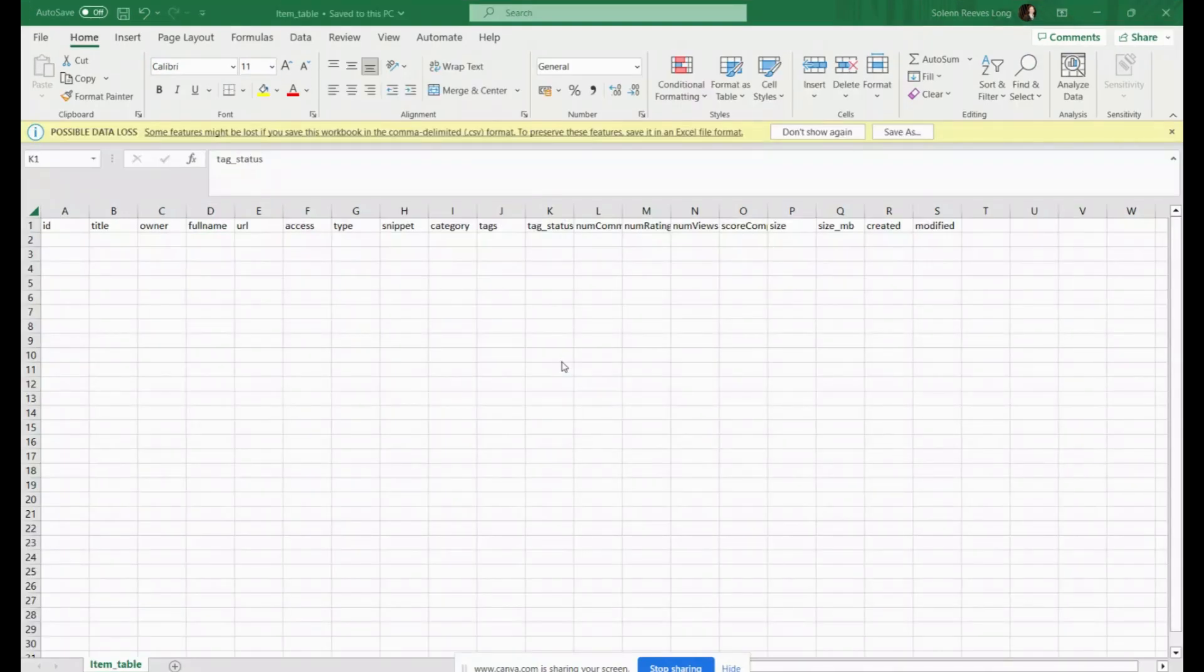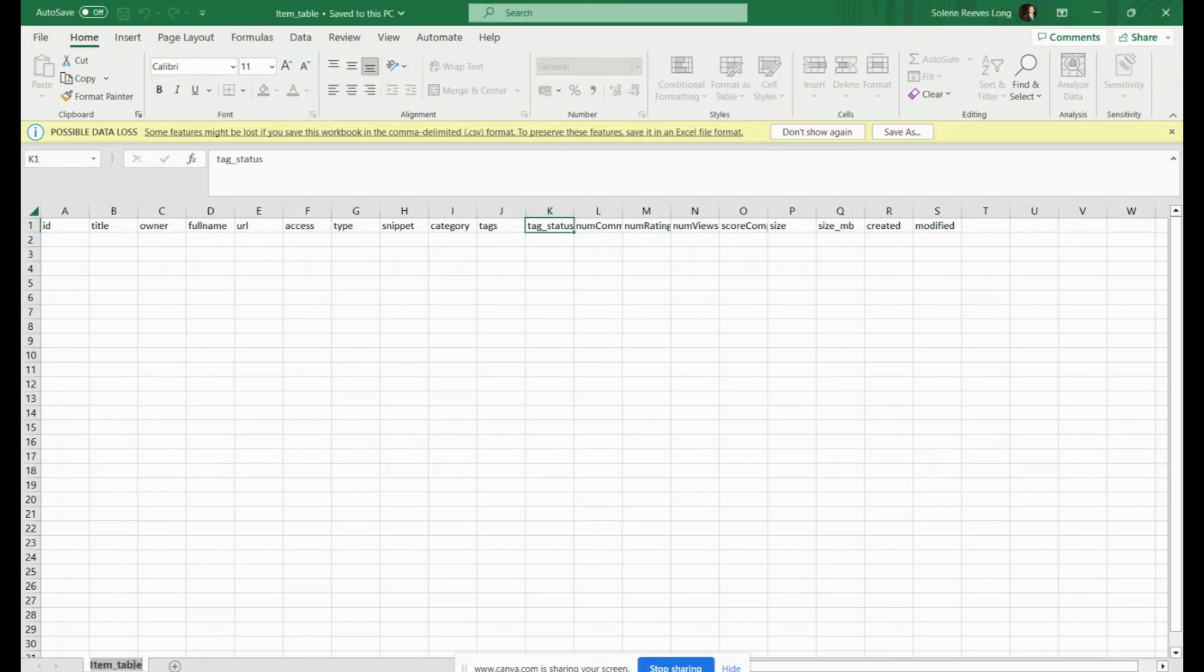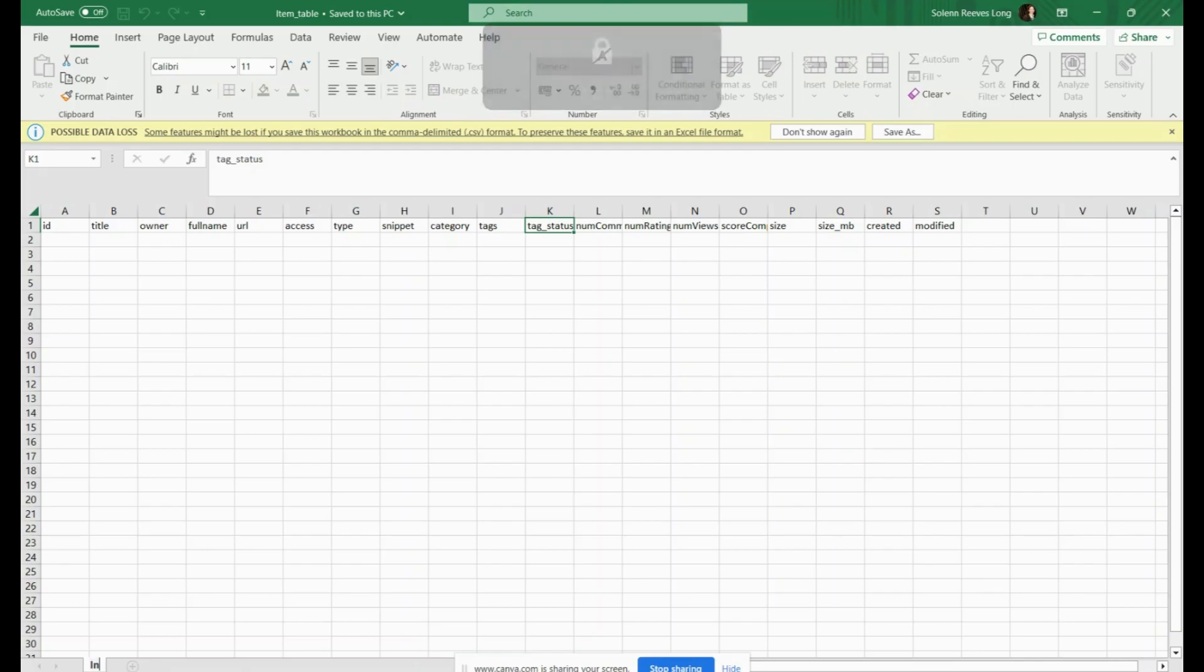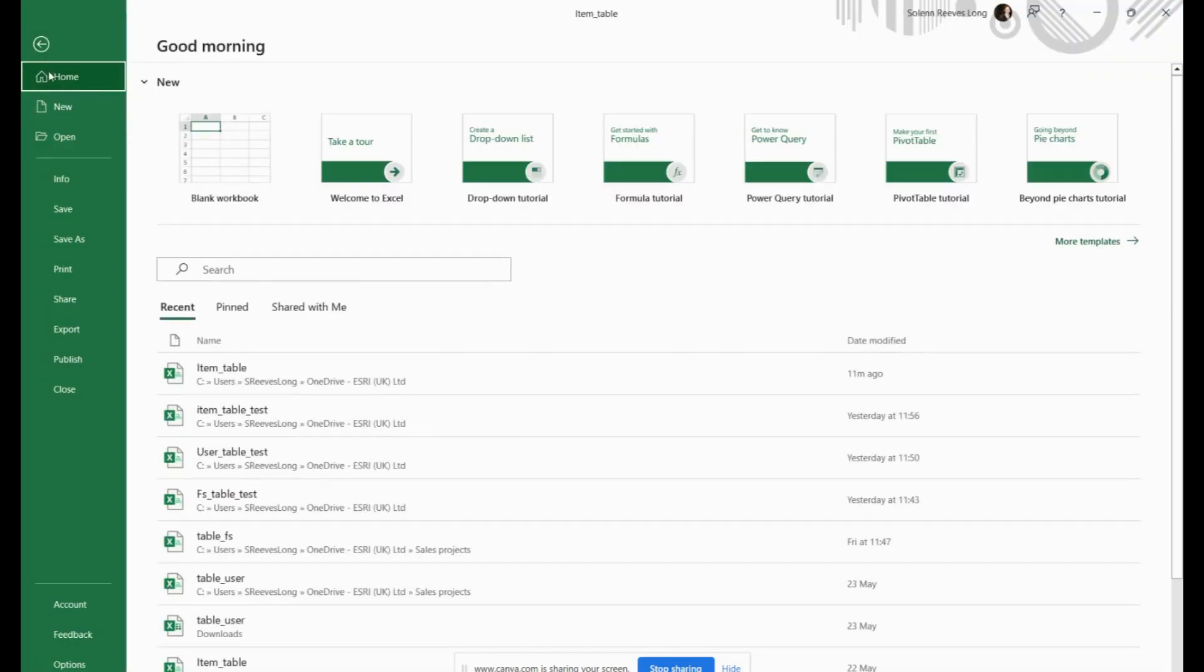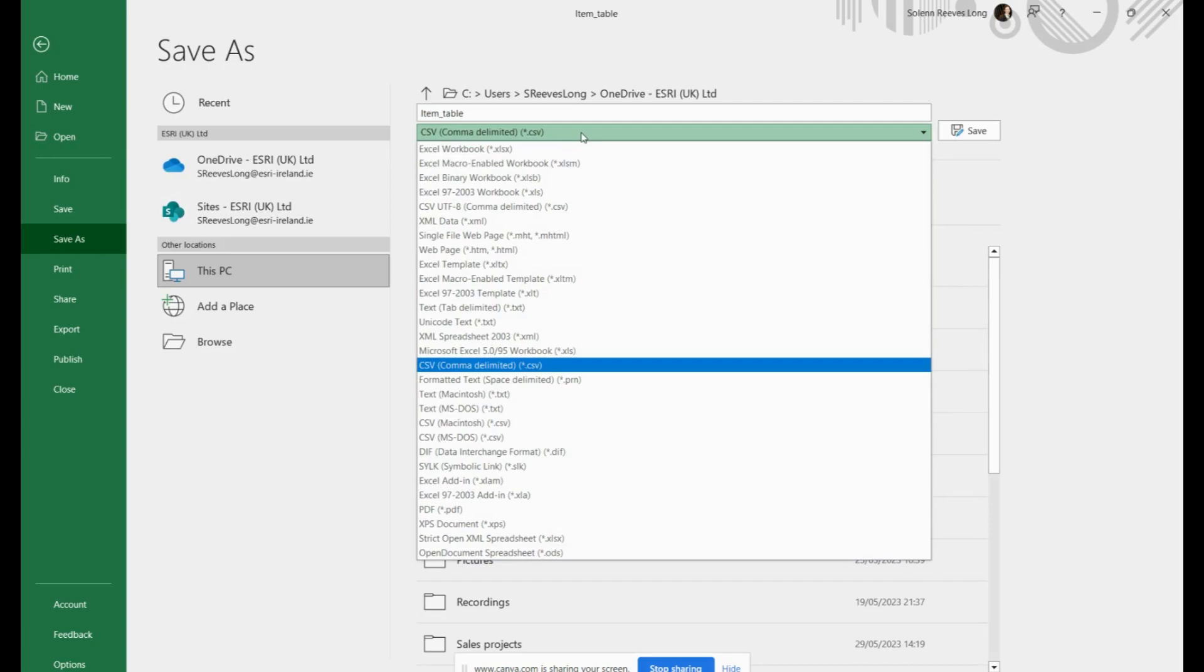I've just gone ahead and put in all the required fields. Please note that the script we will be working with is case sensitive. So please ensure that all your fields are spelled and formatted exactly as they have been provided. I can now rename the sheet and the file and save as a CSV.